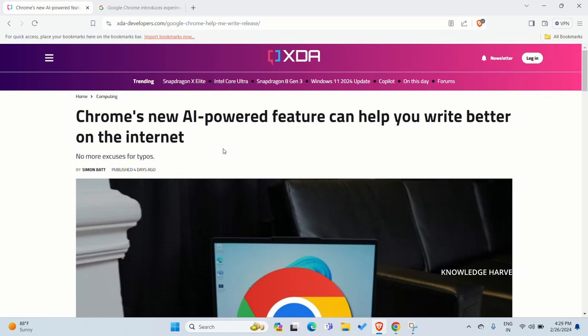XDA Developers.com. The news heading: Chrome's new AI-powered feature can help you write better on the internet. AI is integrated into new browsers.